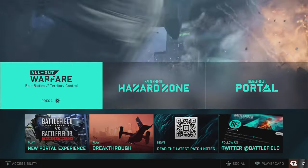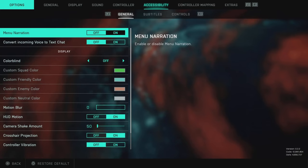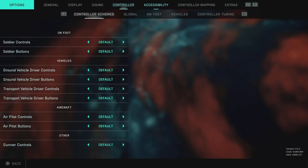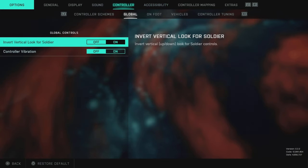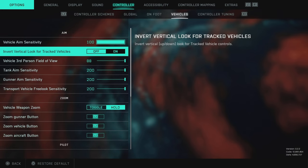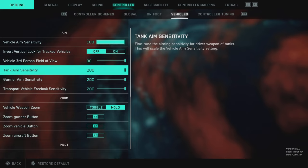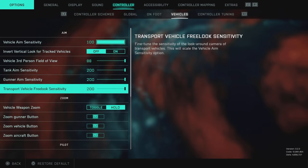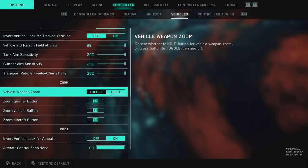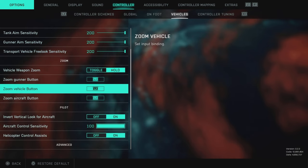Now over in Battlefield 2042, head to your settings, then over to your controller tab and into your vehicles tab. The top section is for ground vehicles — I have everything on 100, and field of view is on 88, which gives you a better view of your surrounding area. For zoom I have it on hold, so I'll hold my right mouse button to zoom.